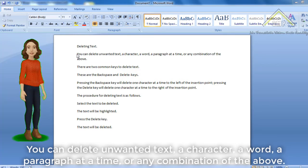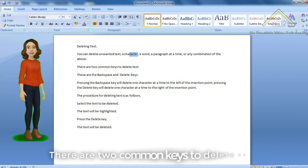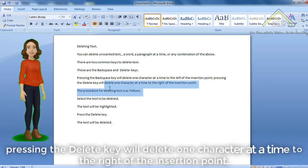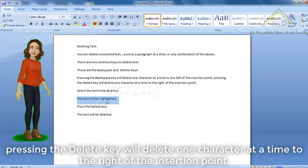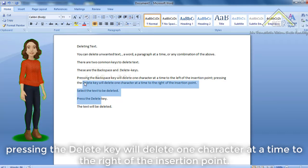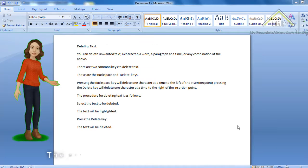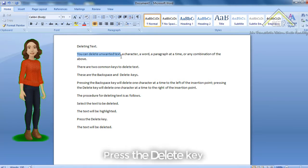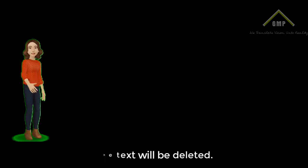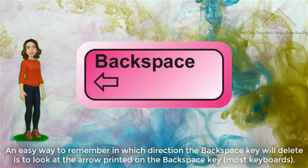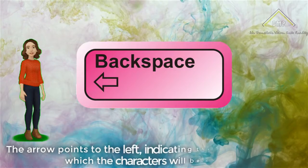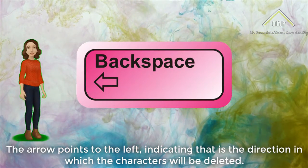Deleting Text. You can delete text a character, a word, or a paragraph at a time, or any combination of the above. There are two common keys to delete text: the Backspace and Delete keys. Pressing the Backspace key will delete one character at a time to the left of the insertion point. Pressing the Delete key will delete one character at a time to the right of the insertion point. Select the text to be deleted. The text will be highlighted. Press the Delete key. The text will be deleted. An easy way to remember which direction the Backspace key deletes is to look at the arrow printed on the Backspace key on most keyboards. The arrow points to the left, indicating the direction in which characters will be deleted.